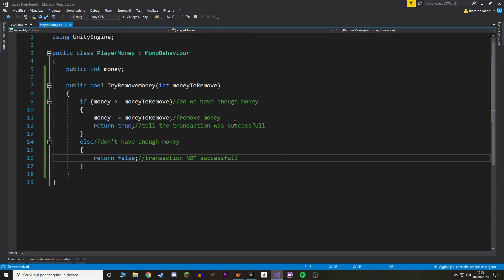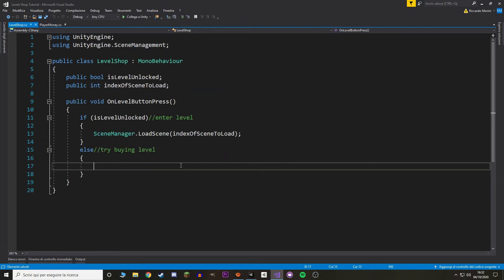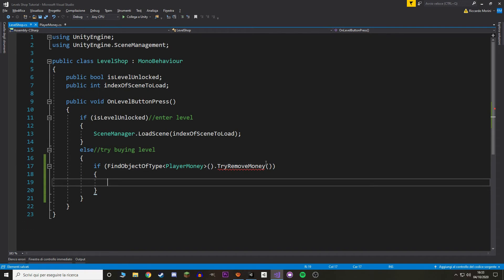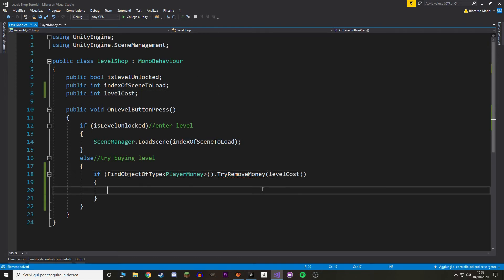The parameter asks how much money we should remove. First we check whether our money is equal to or greater than the money I want to remove. If so, we do remove the money and return true; else if we don't have enough money, we return false. Back in Level Shop, to try and buy a level we call PlayerMoney's function. We need a reference to PlayerMoney — let's use FindObjectOfType. We also need an int value for the level cost. If the function returns true, we set 'isLevelUnlocked' to true.